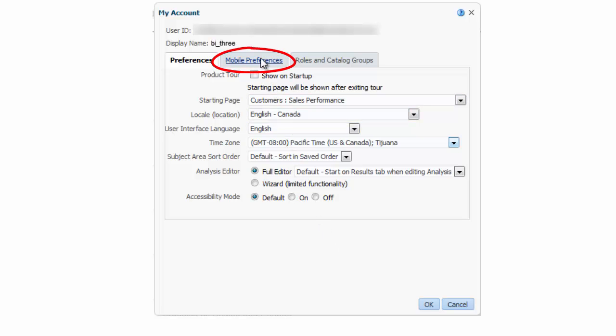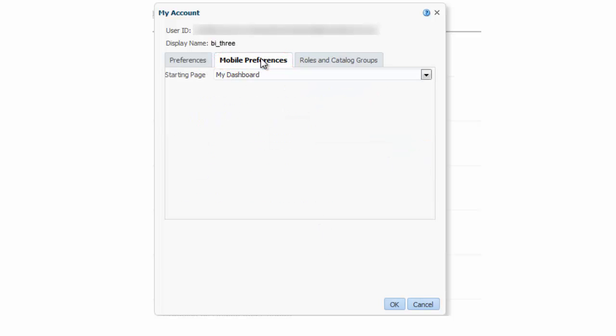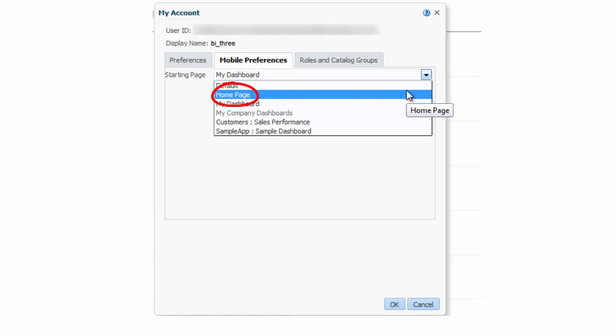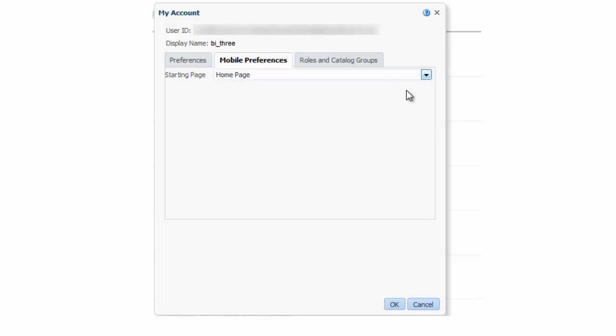I select the mobile preferences tab and then I select home page from the starting page list.